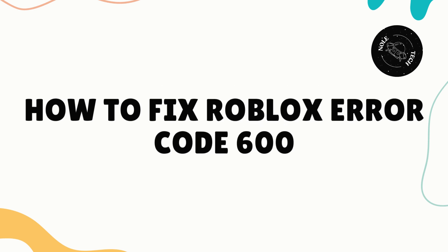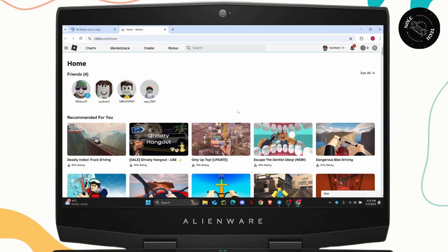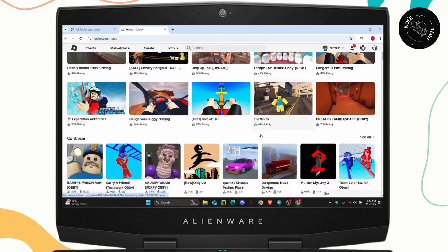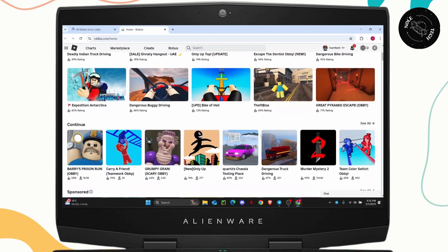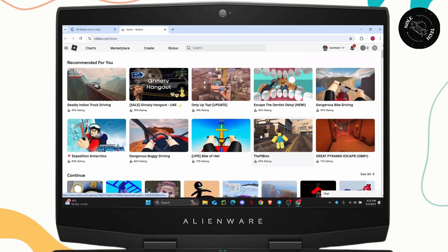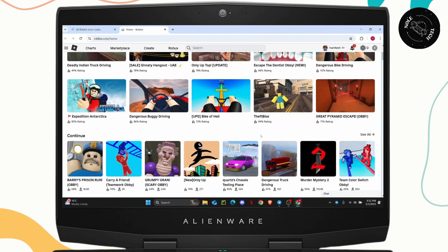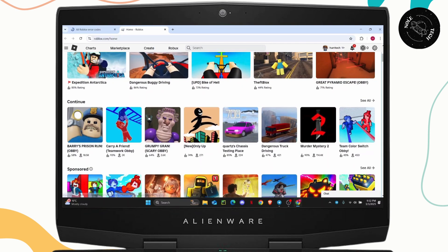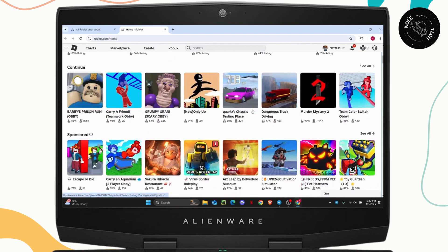How to fix Roblox error code 600. Hey everybody, welcome back to the channel. In today's tutorial, we're going to see how you can fix if you are having the error code 600 on Roblox. But before we get started, don't forget to hit the like button down below and subscribe to our channel. Now let's jump right into the video.